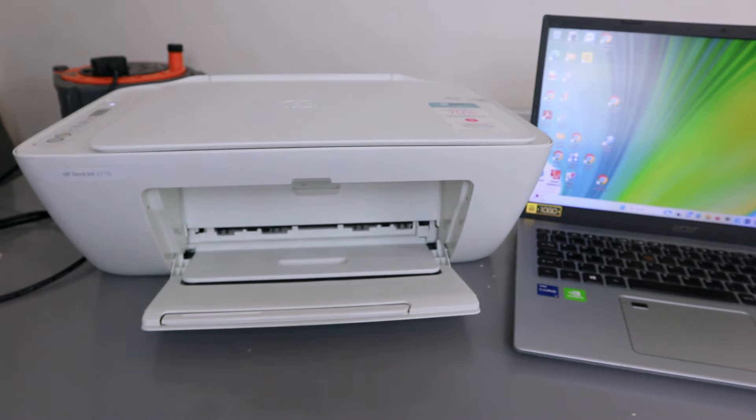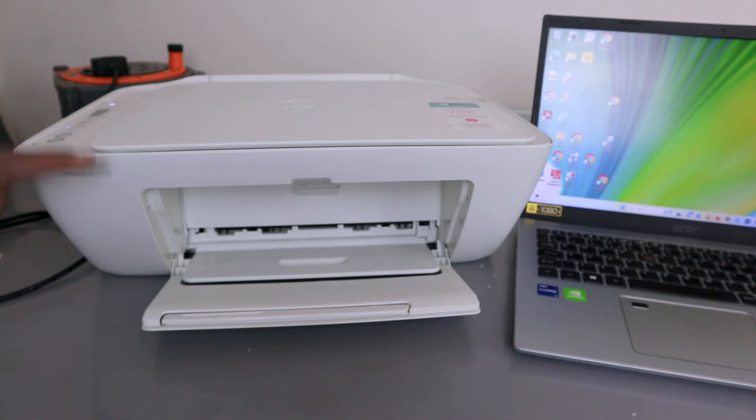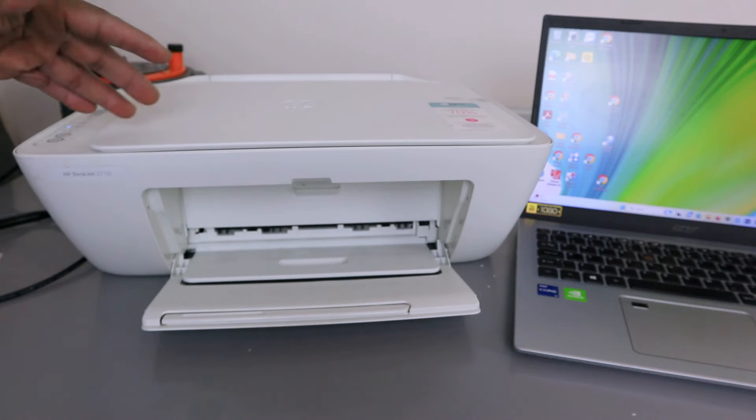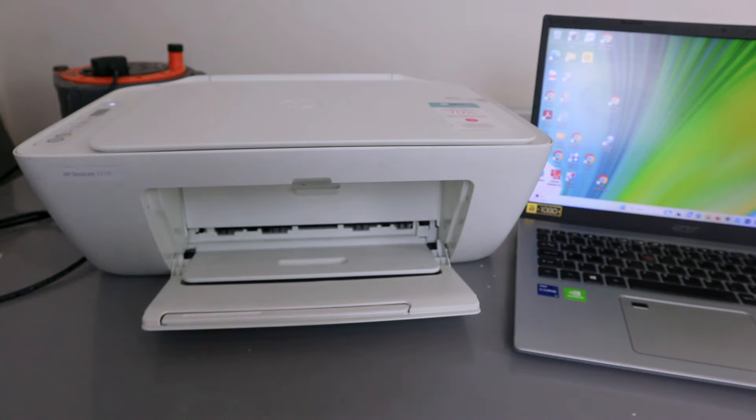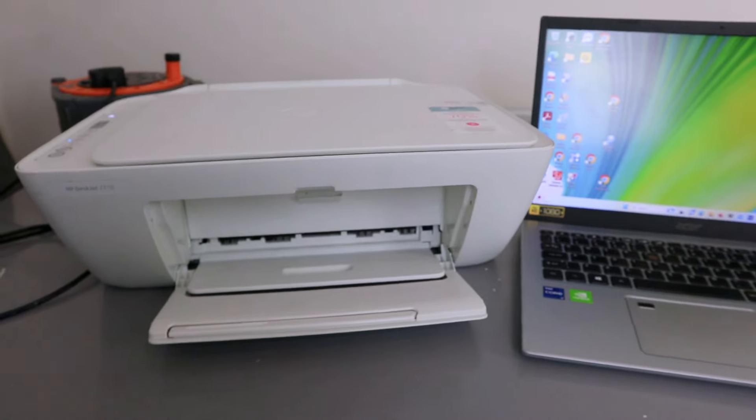Hey guys, how are you doing? I hope you are doing well. Welcome to the channel. This is HP Deskjet 2710. I'm going to show you how to connect this printer to Wi-Fi network. This printer is a wireless printer.